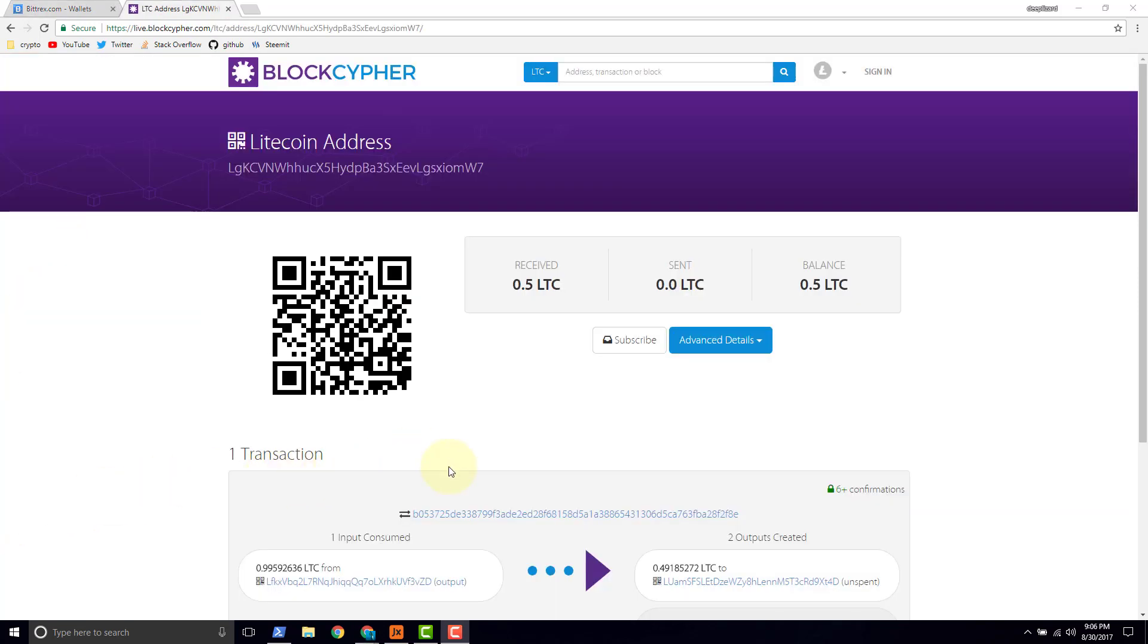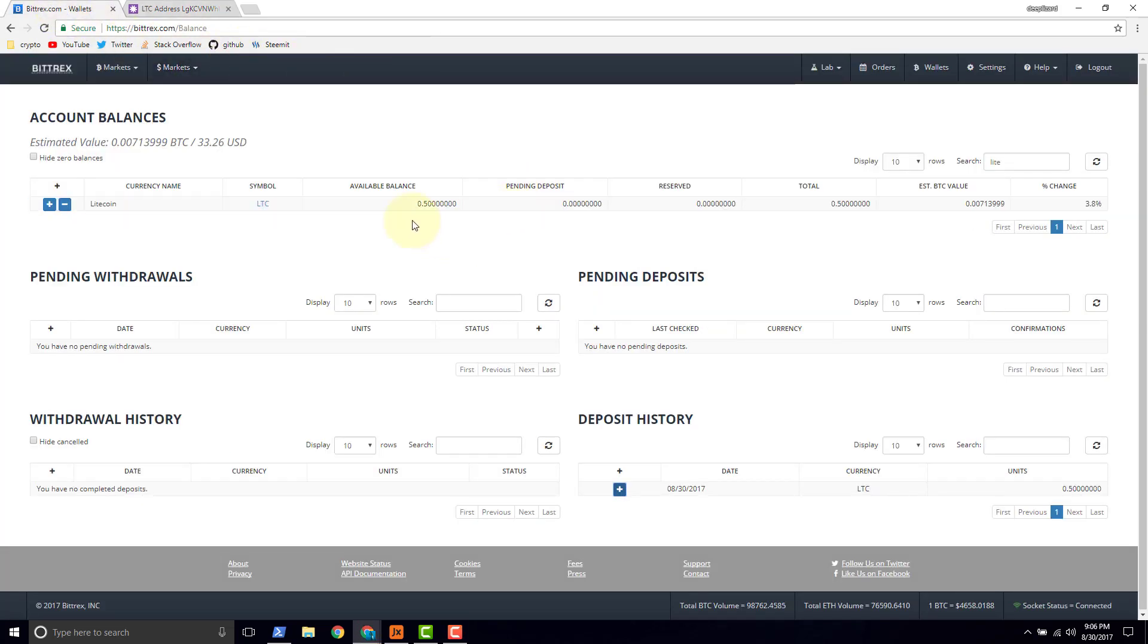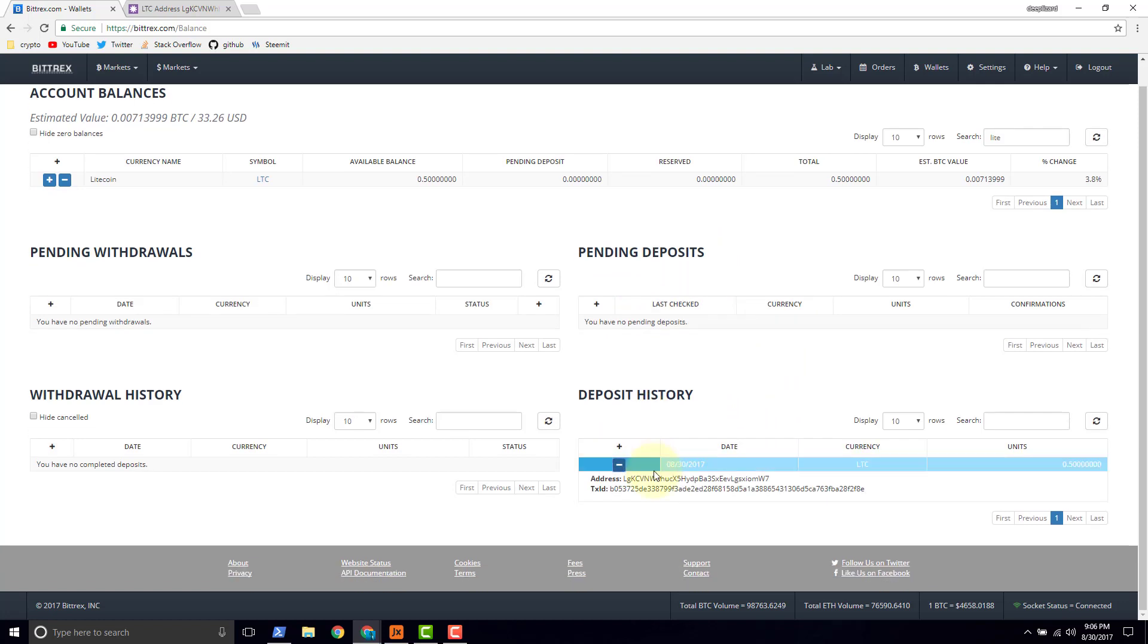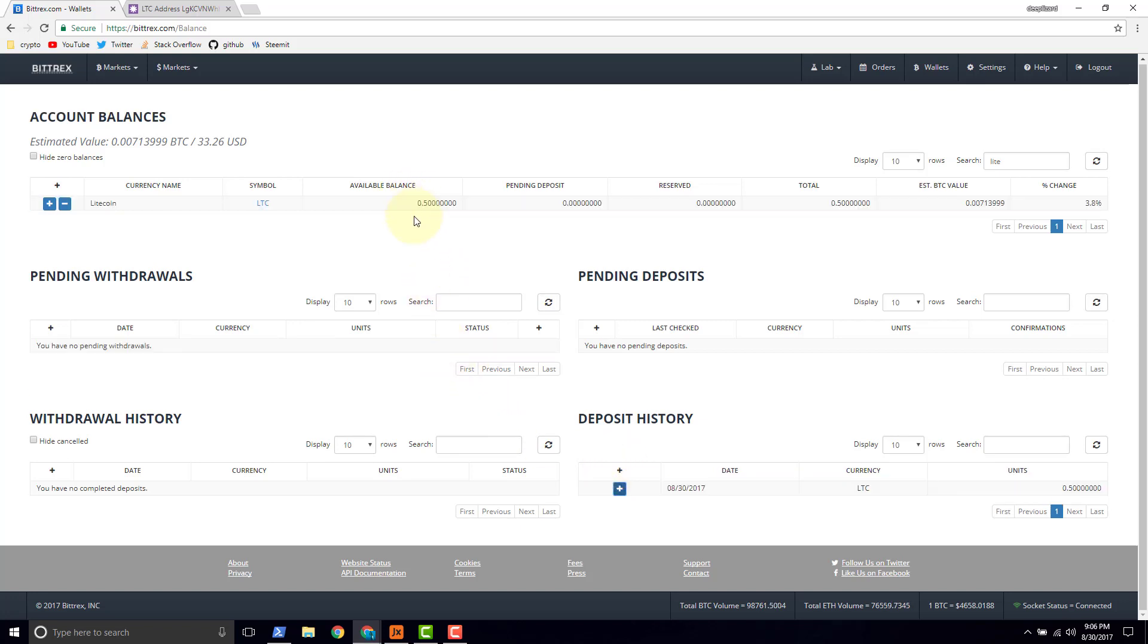Looking at the block explorer, we've now got six confirmations. And we've got a balance of 0.5. Received 0.5. Let's go check out the Bittrex account. We see we've got available 0.5. Down here for pending deposits, we have no pending deposits. And if we look here in our deposit history, we can always refer back to this transaction ID. And it looks like we're ready to go, ready to make trades on this Bittrex, using this Bittrex account on the Bittrex exchange.